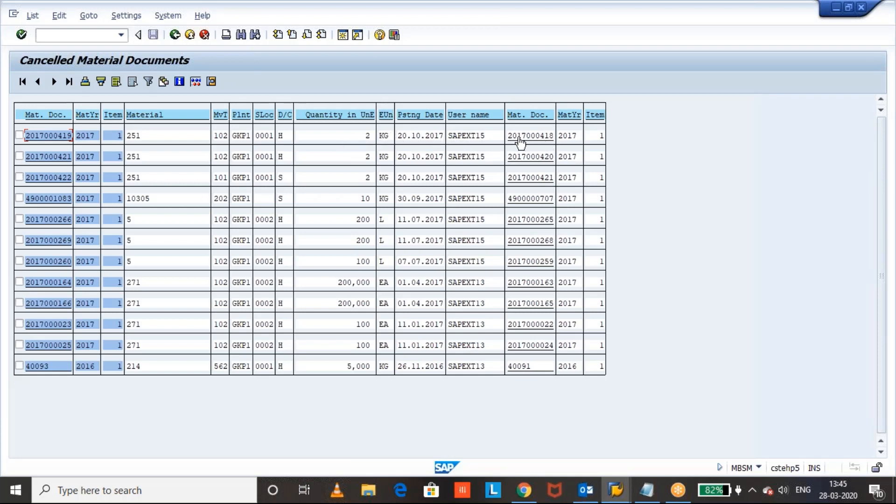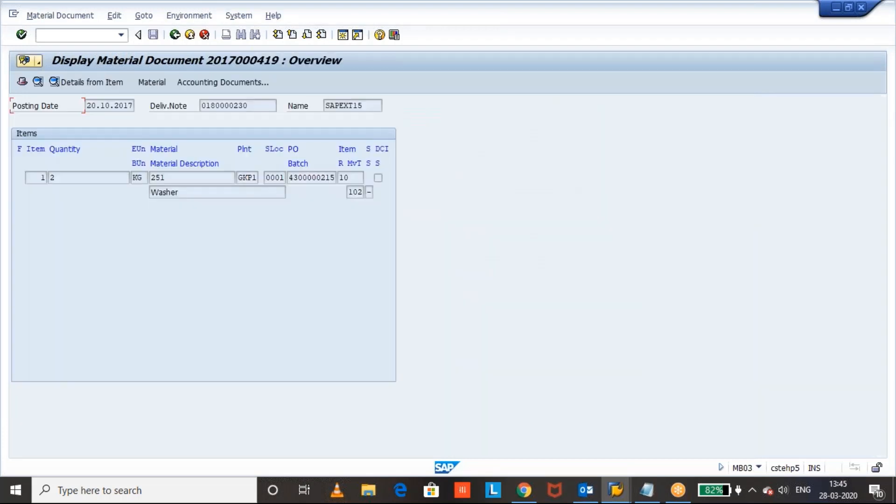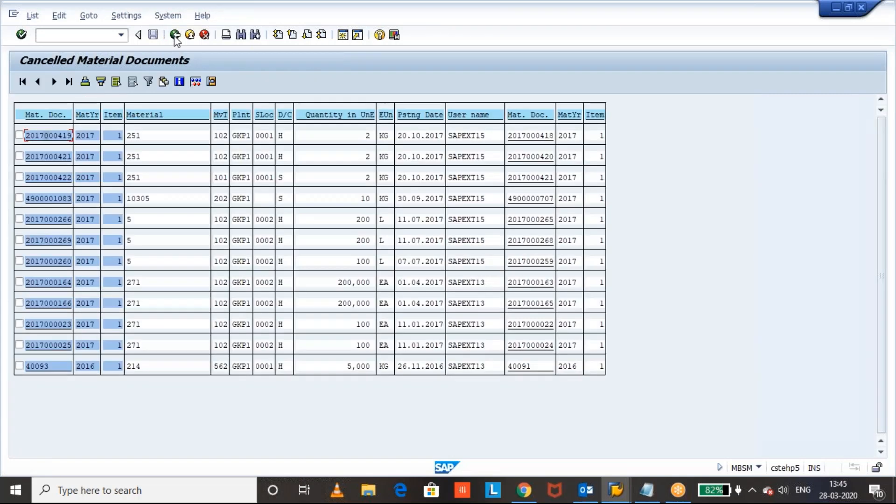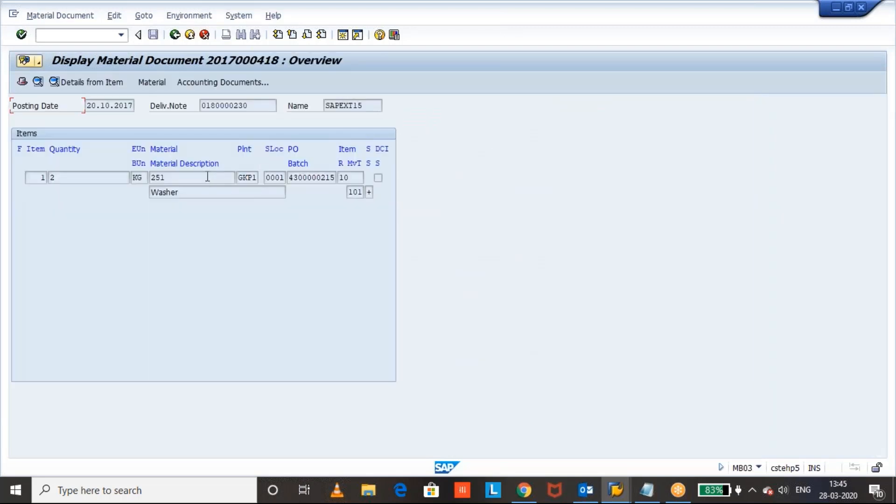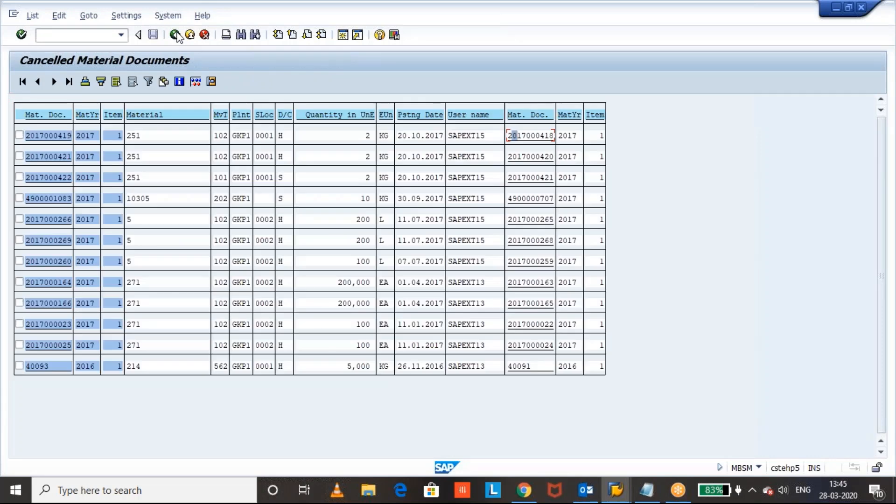Now, here we can see the original material document. When it was posted and when it was posted. See here, this was document 101. This is the original document which was cancelled.